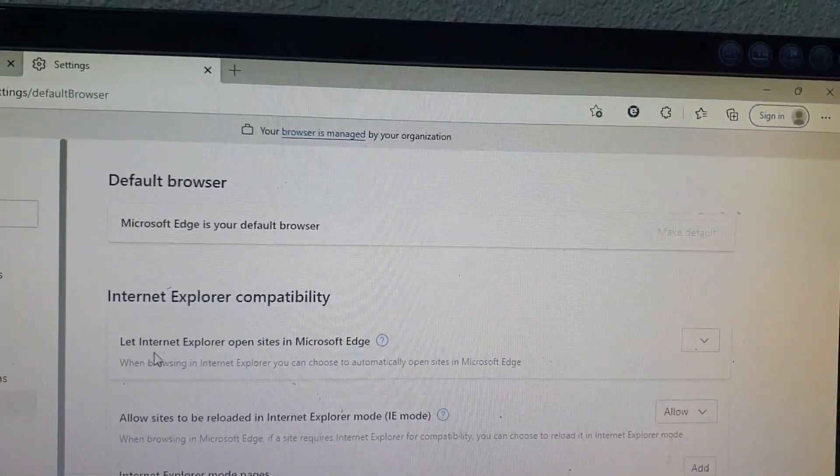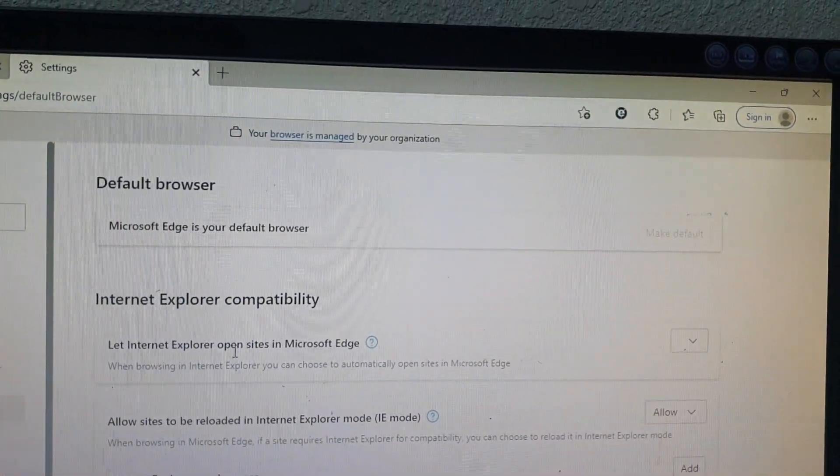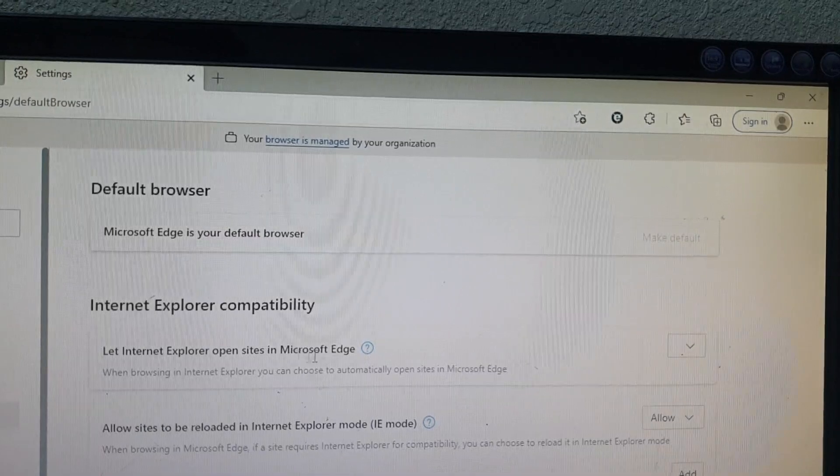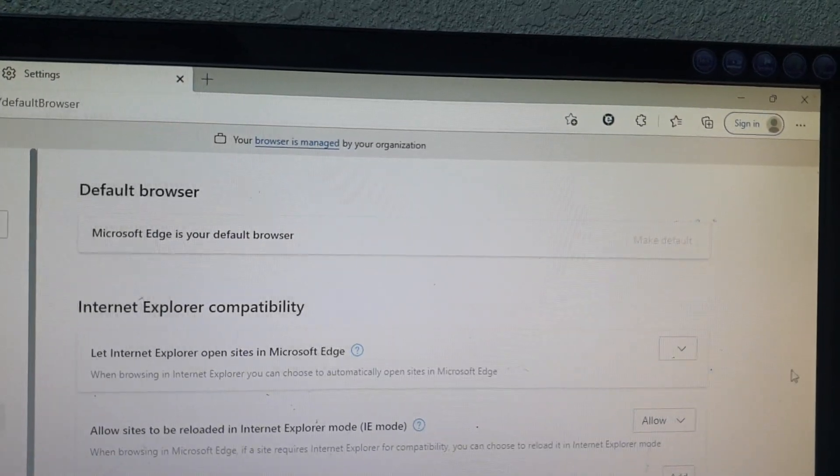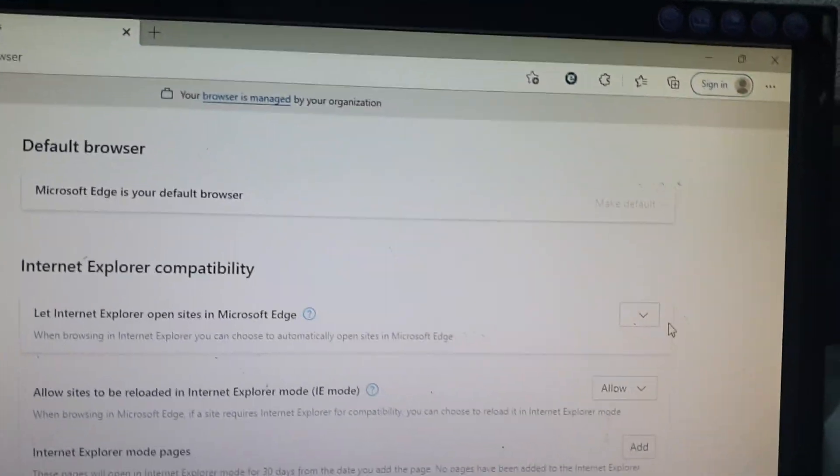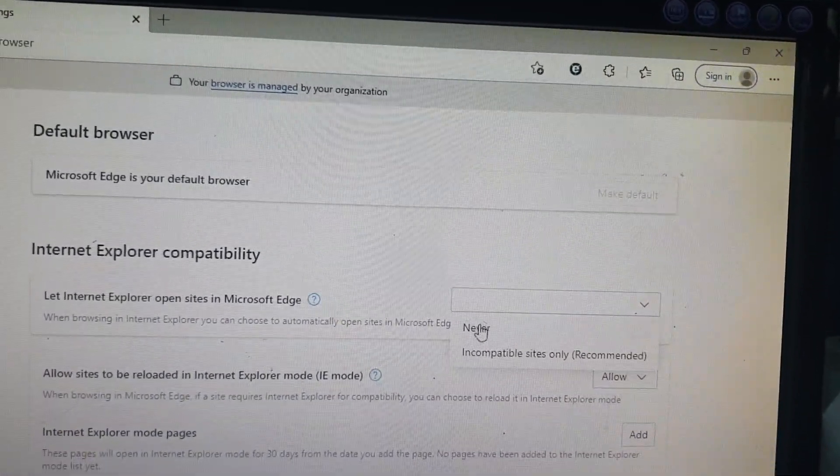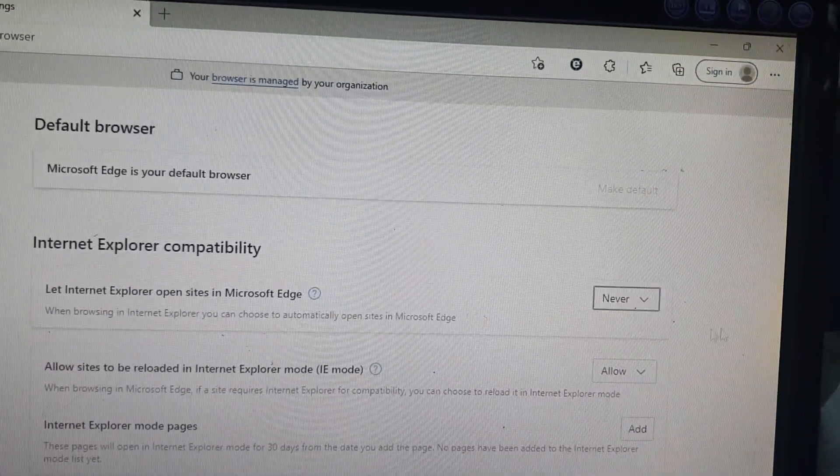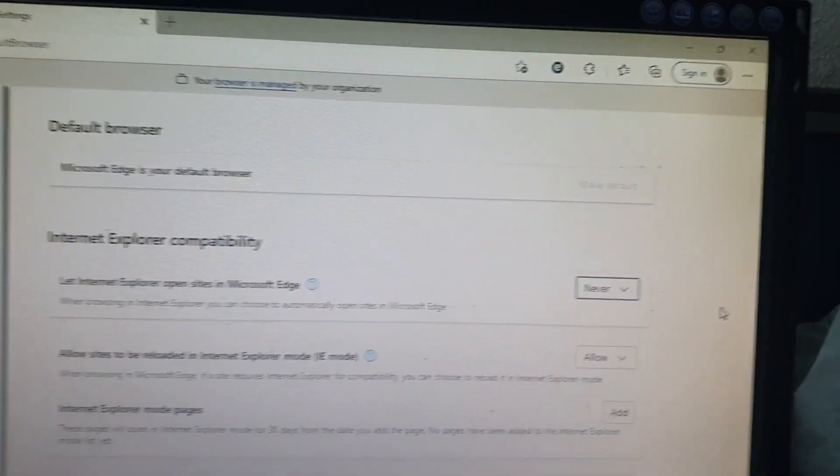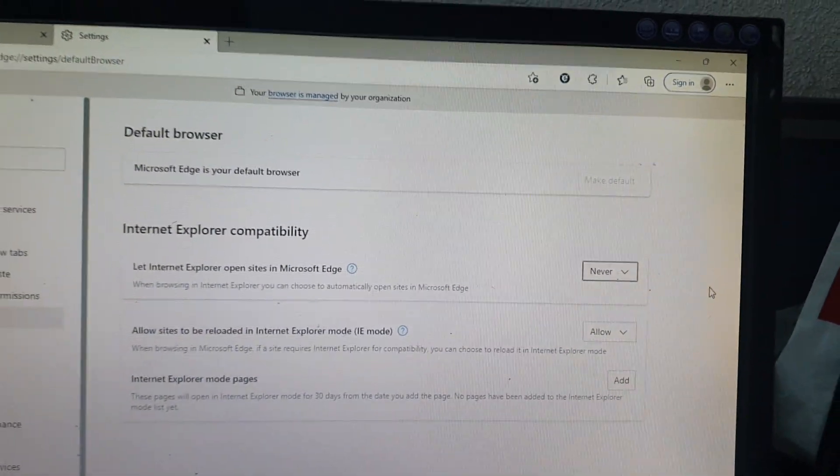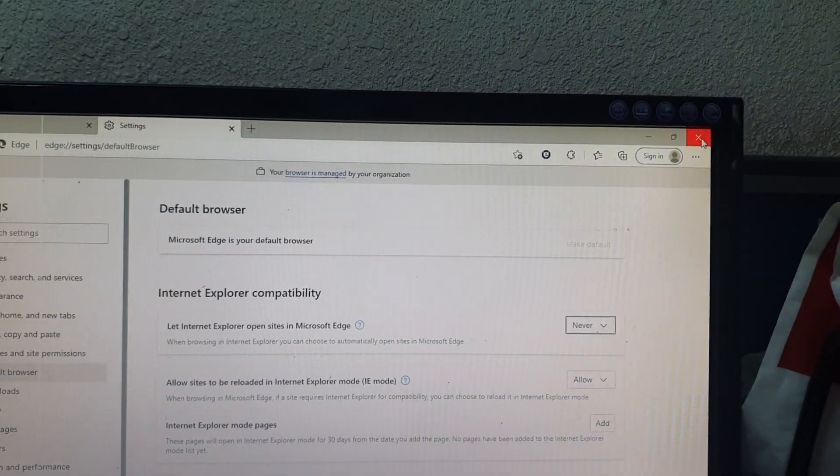Let Internet Explorer open sites in Microsoft Edge. Drop down the menu and select 'Never', then close it.